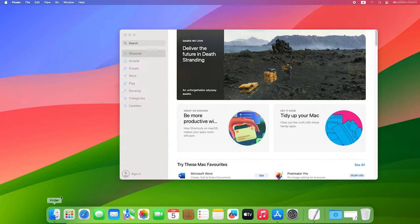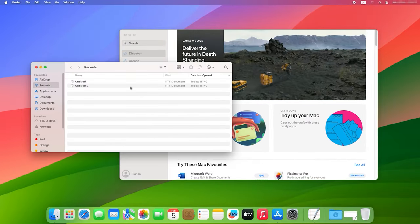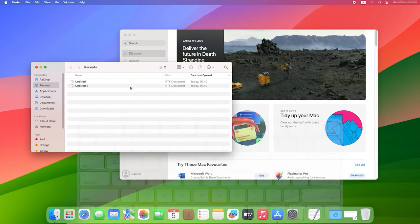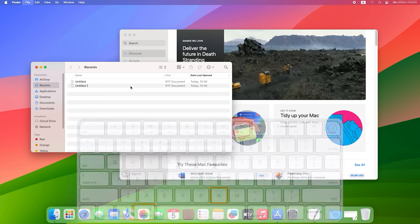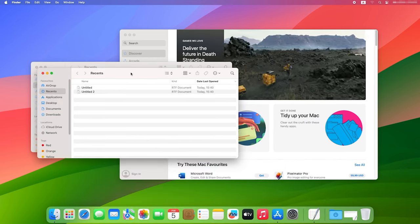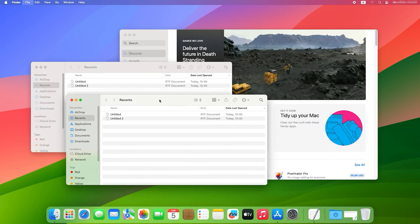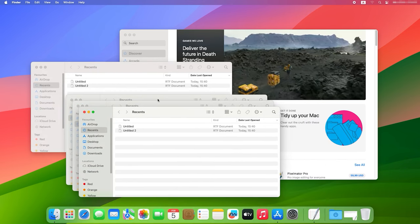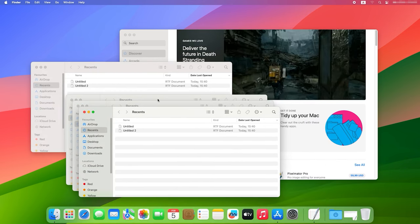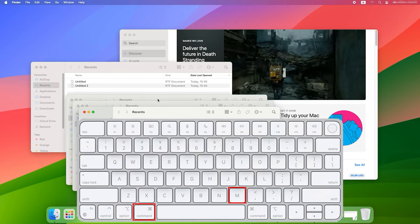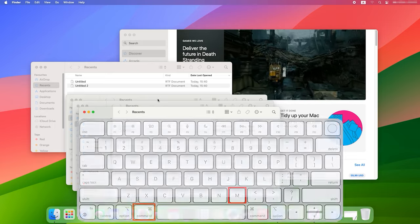To open a new window in the active application, press Command plus N. To minimize a window, press the keyboard shortcut Command plus M.